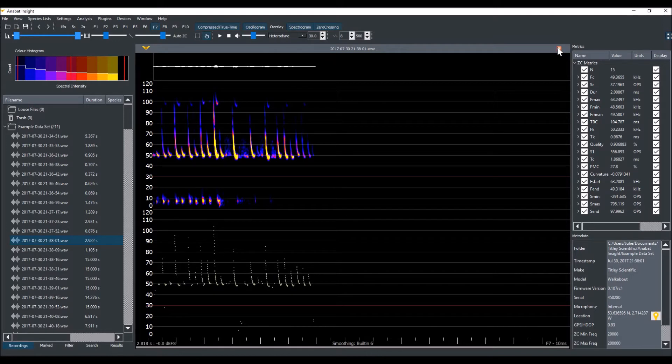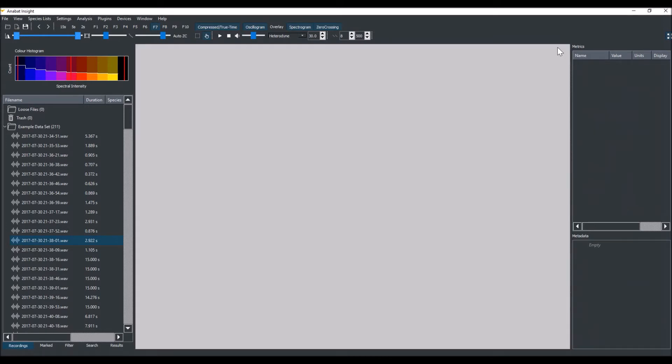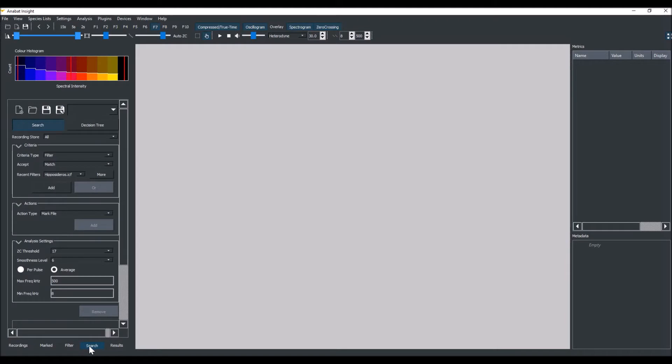We'll close the spectrogram window and go to the search tab. You can see that I've got the search button selected. Under criteria type, I'll choose filter. For accept, I'll choose match.